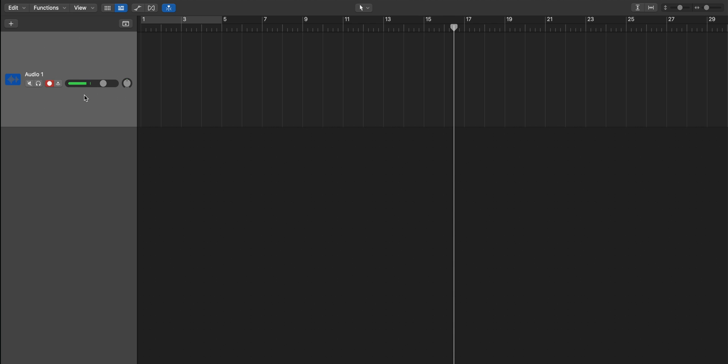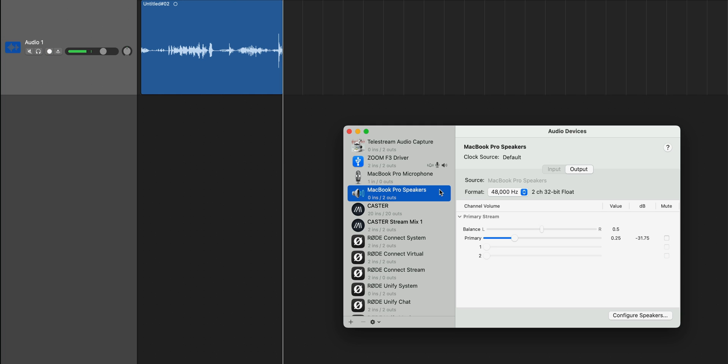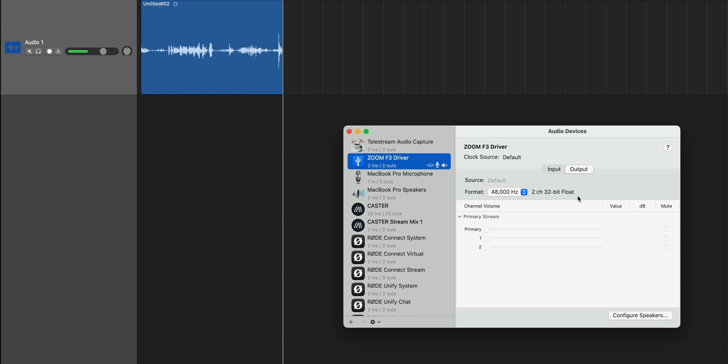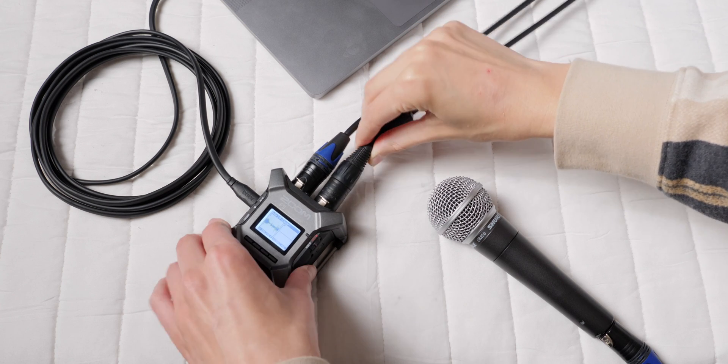If you want to confirm that the F3 is in 32-bit float mode on macOS, you can also pull up the Audio MIDI setup app. Again, select Zoom audio device and make sure that it's registering as a 2-in, 2-out device at 48 kHz with two channels and 32-bit float enabled. Now, if you set it up at 24-bit, it'll show 24-bit linear instead.